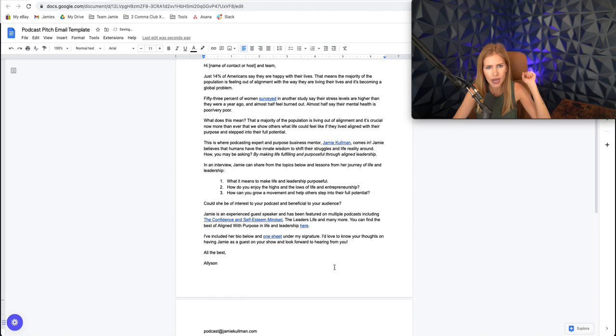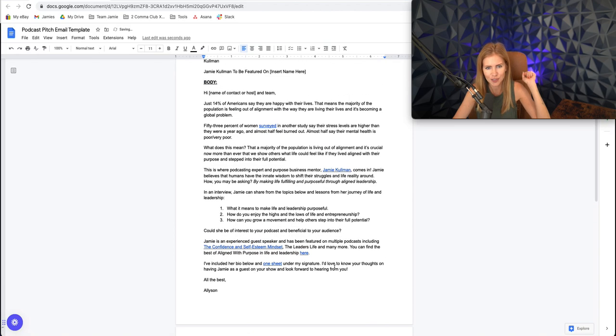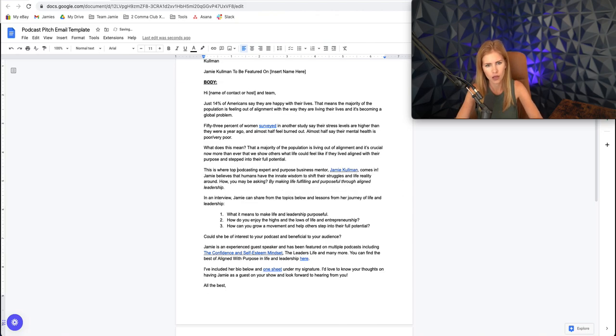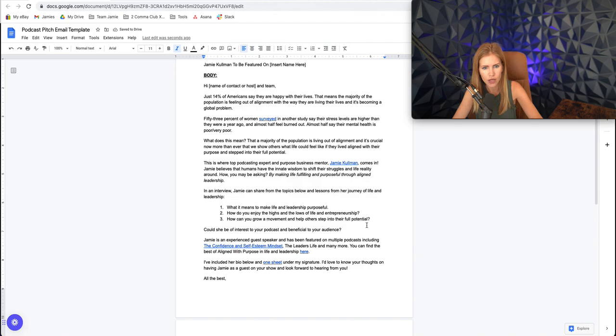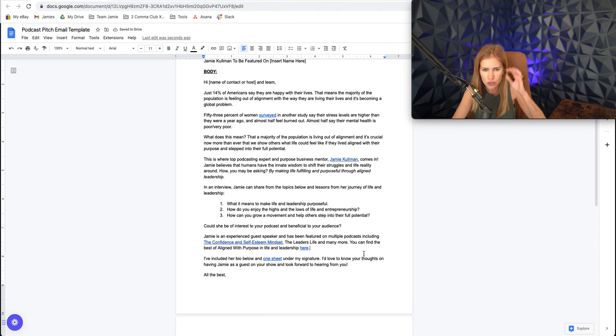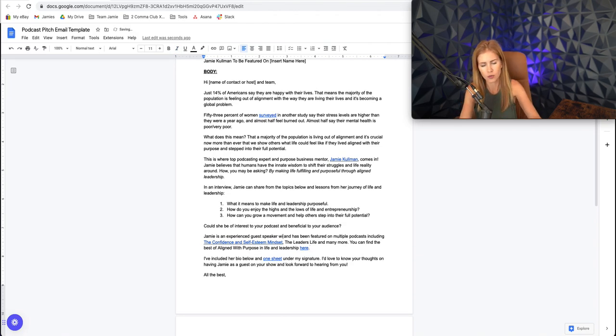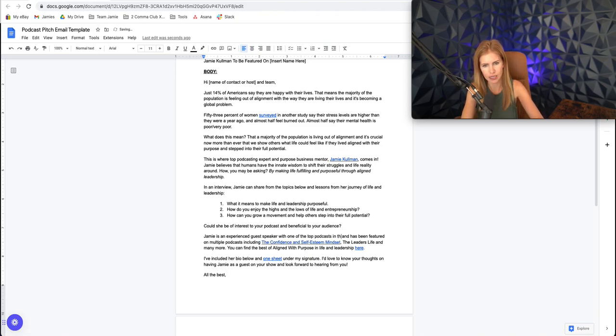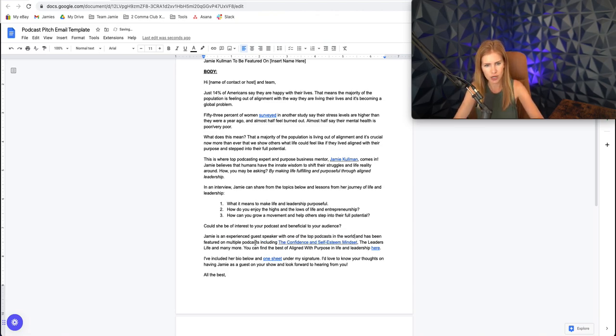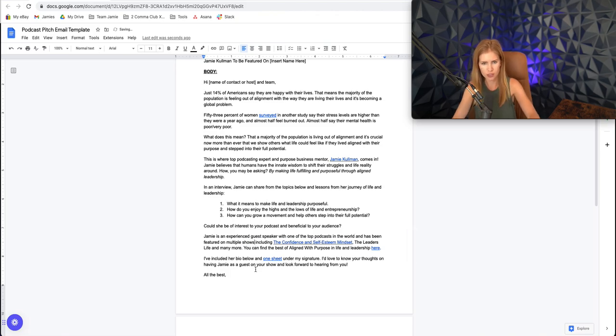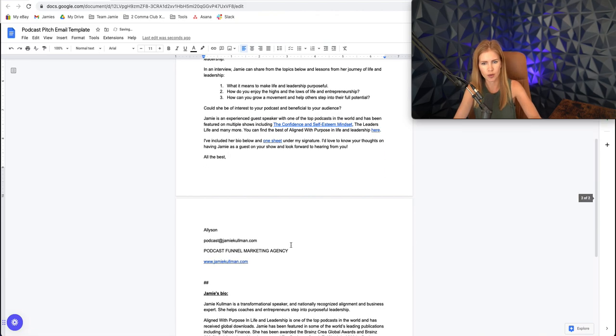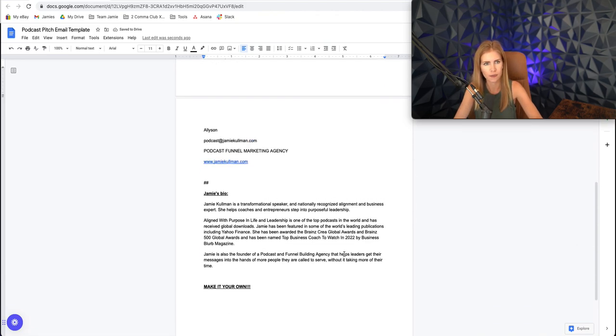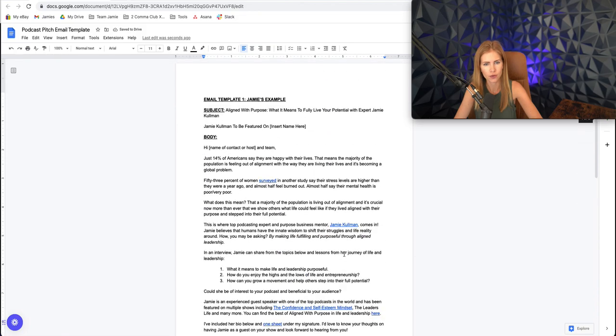I do want to add in here. I'm just going to do this live with you. This is where top podcasting expert. I'm just adding a little bit more social proof here with one of the top podcasts in the world and has been featured on multiple shows. So I'm just going to change a couple words here. Cool.